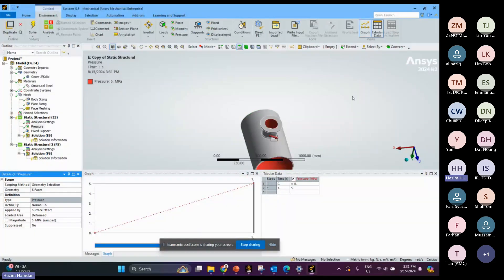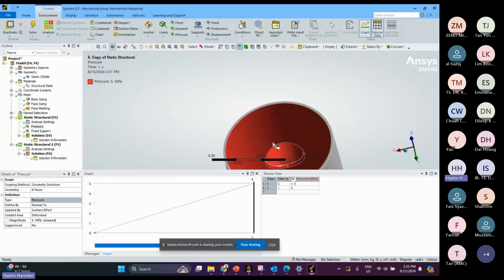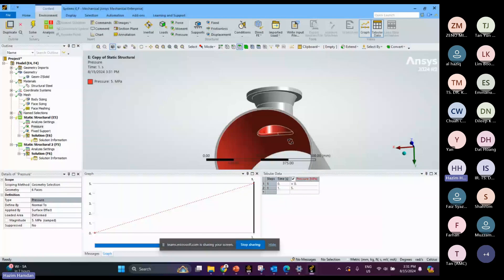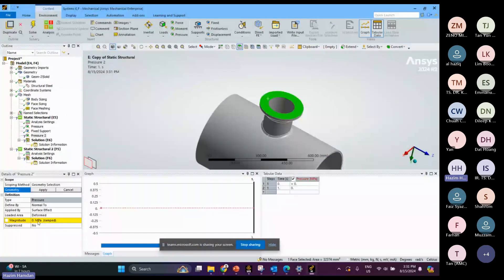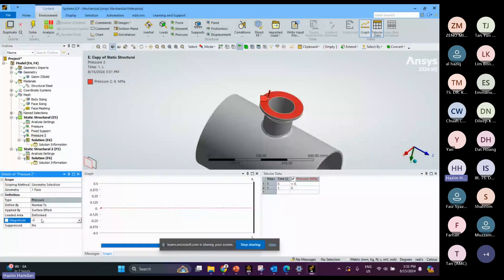I need to apply the pressure to all the surfaces inside here. There is also another pressure which is a compensating pressure at the top, and the magnitude is negative 2.8125.